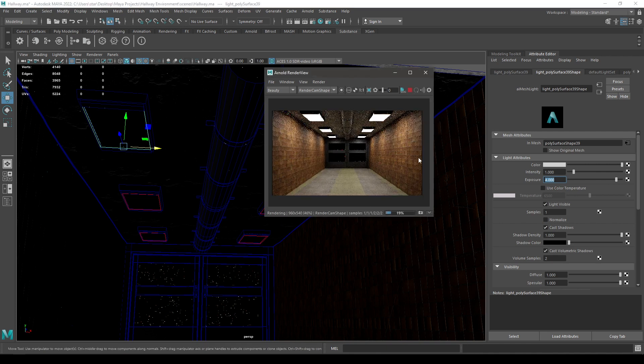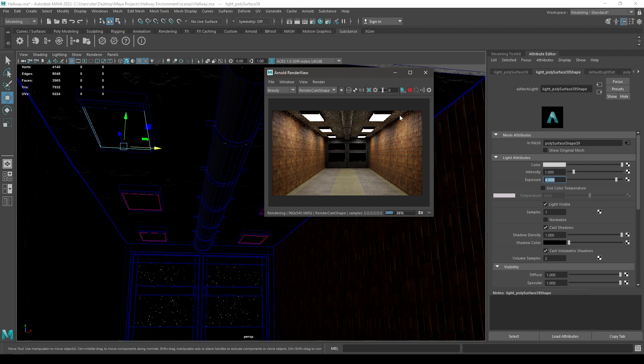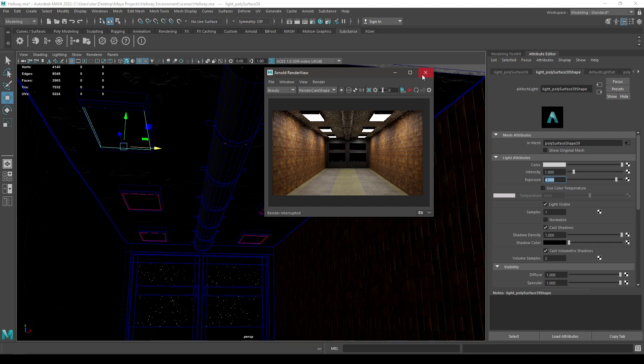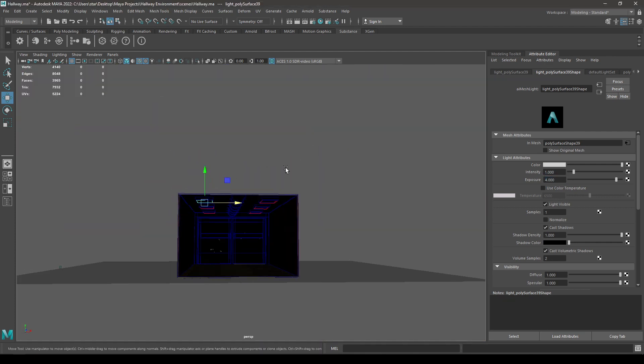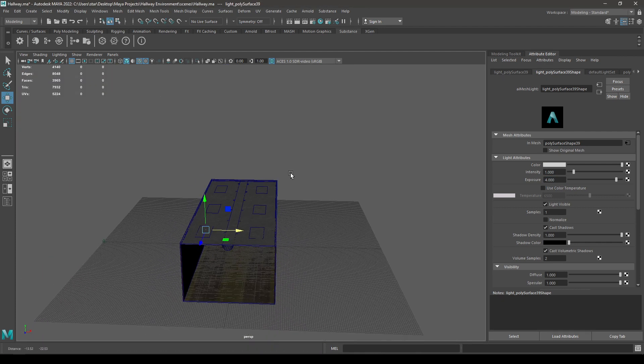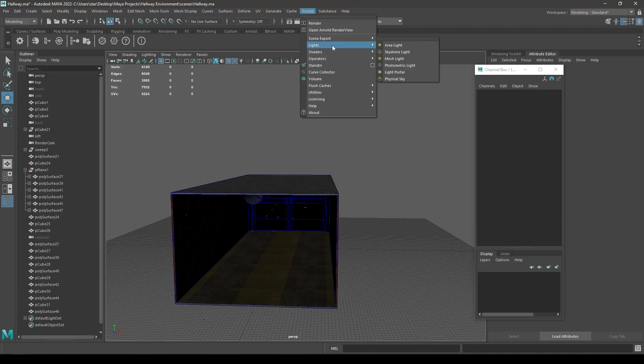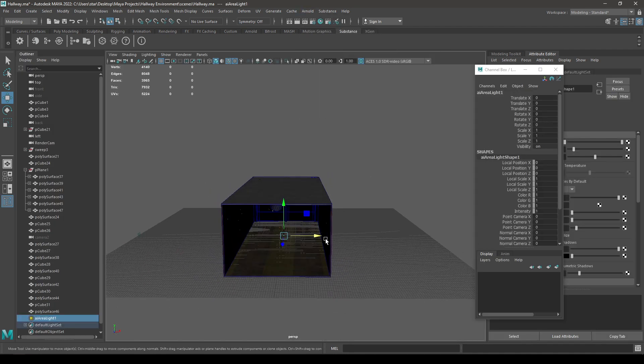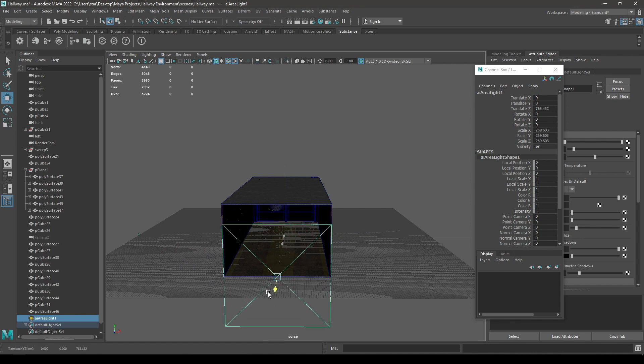So as you can see, we have successfully added all the lights and our environment is visible now. To add some more brightness, what you can do is stop this and go to Arnold, then lights and select this area light. Scale it and bring it out.